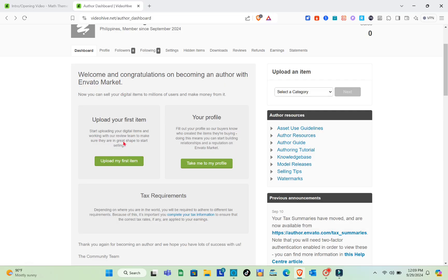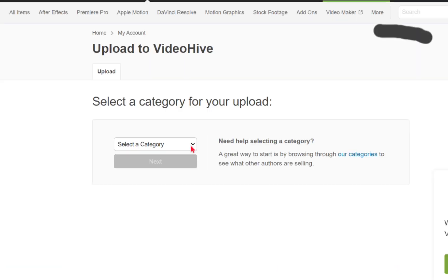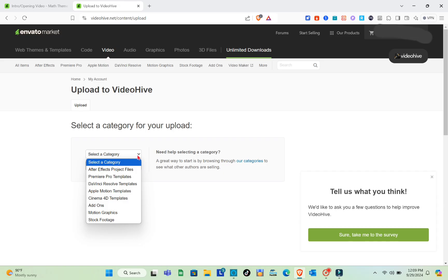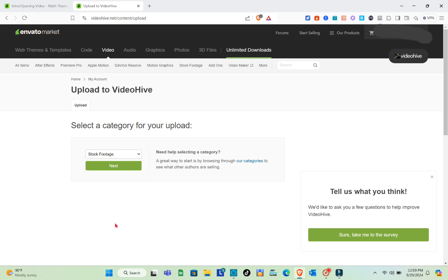Click on 'Upload My First Item.' You'll be directed to a new page. The first step is to select a category. Click on the category dropdown, browse the available categories, select yours, and then click Next.